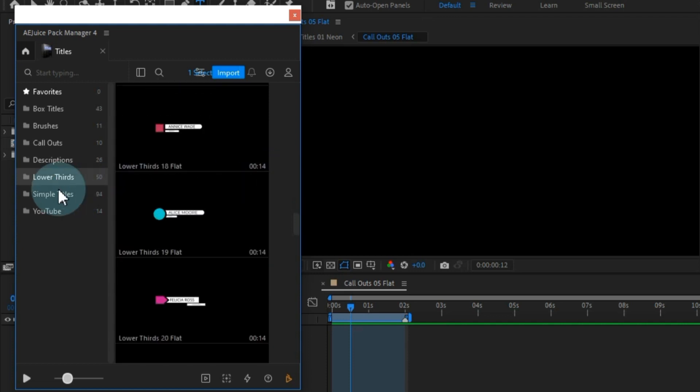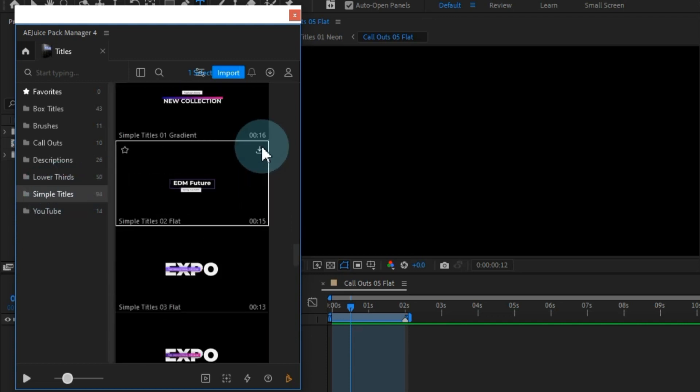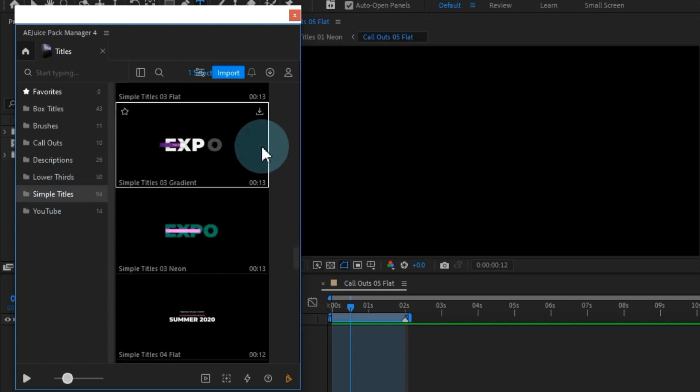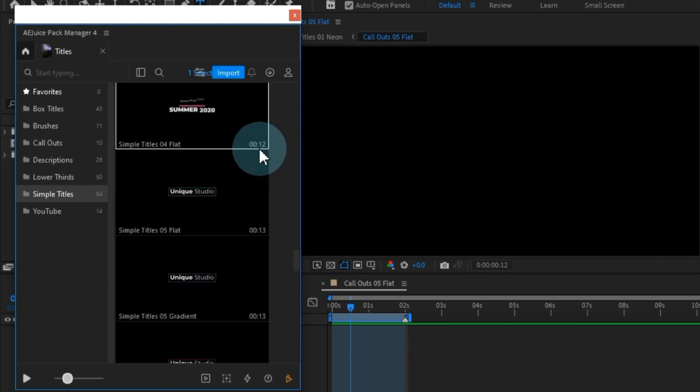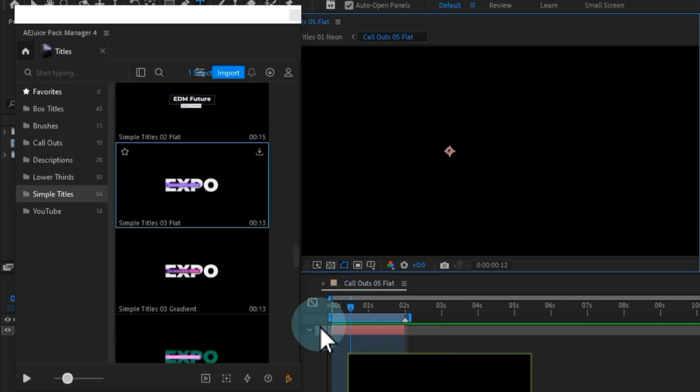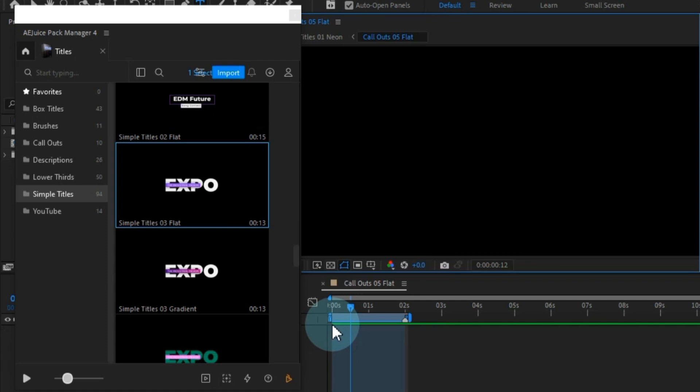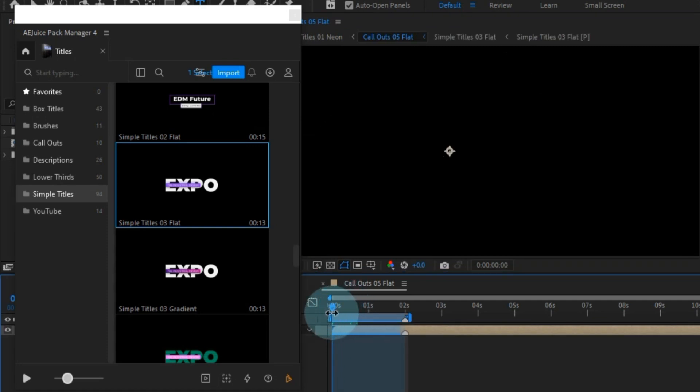For those looking for straightforward elegance, there's an assortment of simple titles. AEJuice has masterfully created approximately 94 presets within this category, delivering precisely what you need.